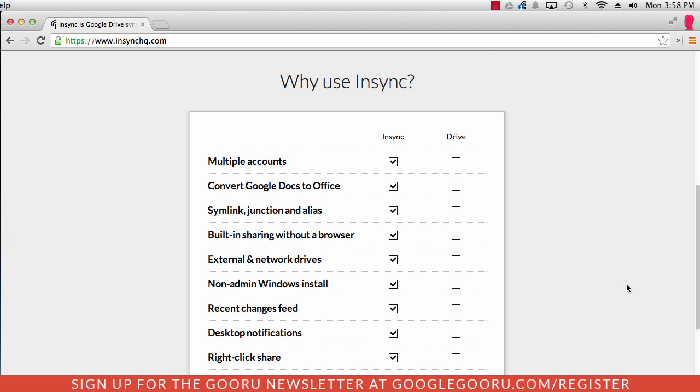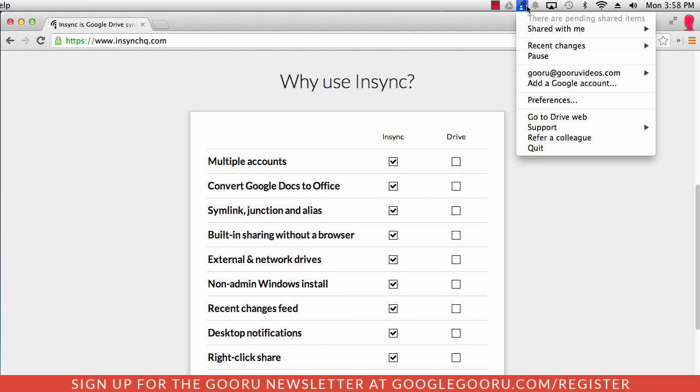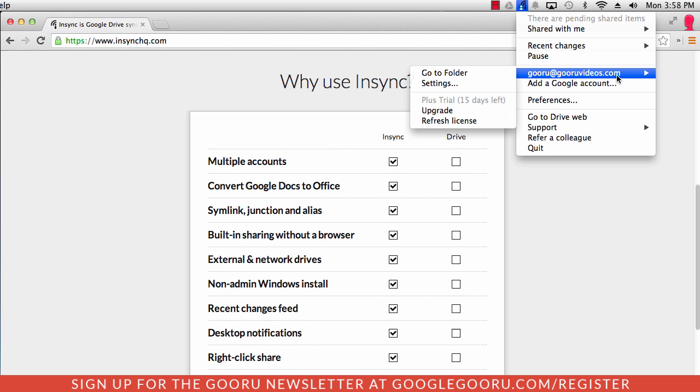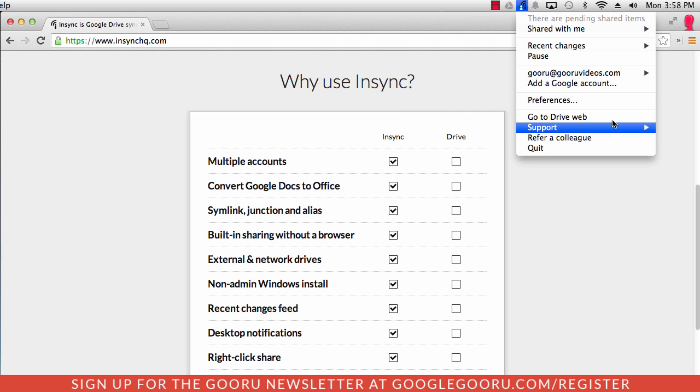I've already installed NSYNC on my Mac computer here. If I go to the top of my screen and click on this icon, you can see that I have my guru@guruvideos.com account. And then I have several different options here.